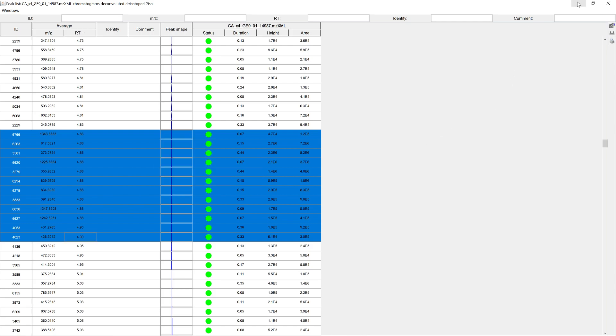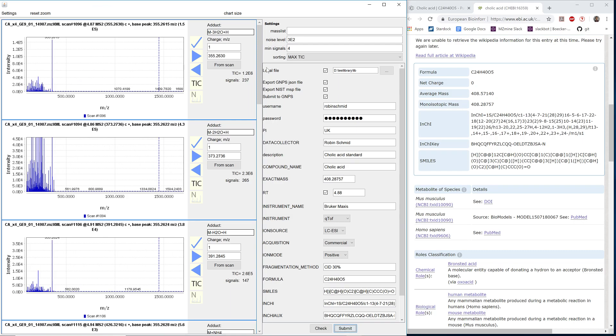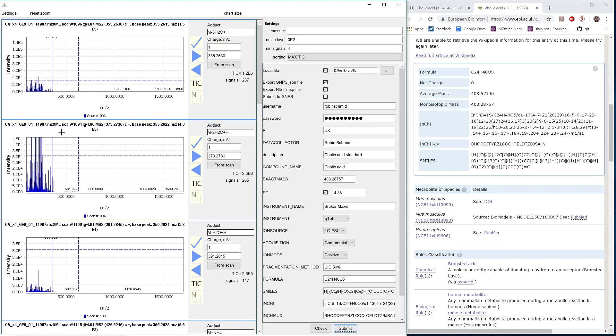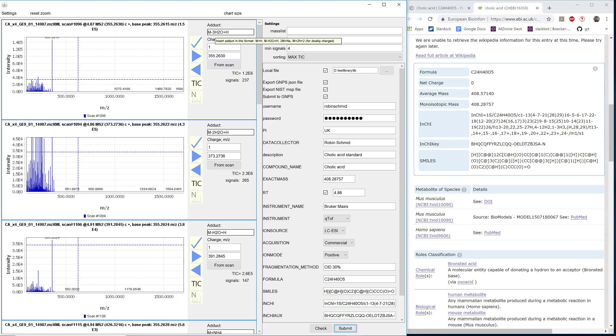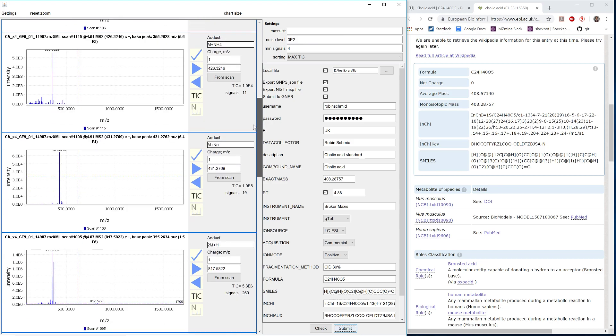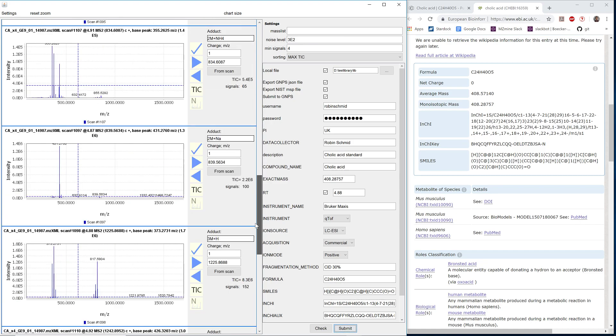I've already done this and added all the metadata. We can see that on the left side, we have the different MSMS spectra of the different adducts. We have in-source fragments, different adducts, multimers and different adducts of multimers.